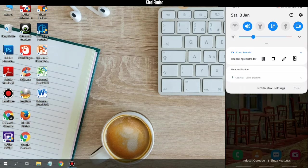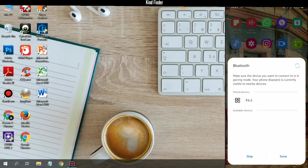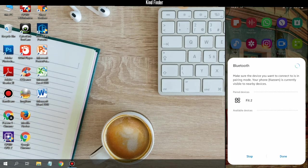But before we transfer files, make sure that you have turned on your Bluetooth and also you have paired your phone's Bluetooth to your laptop's Bluetooth.